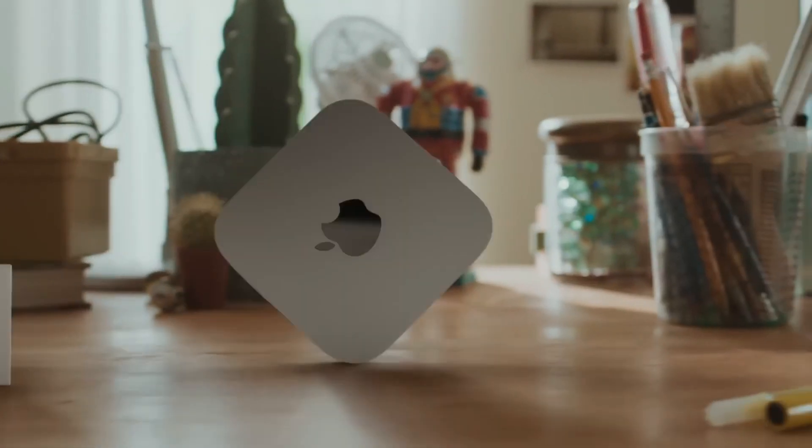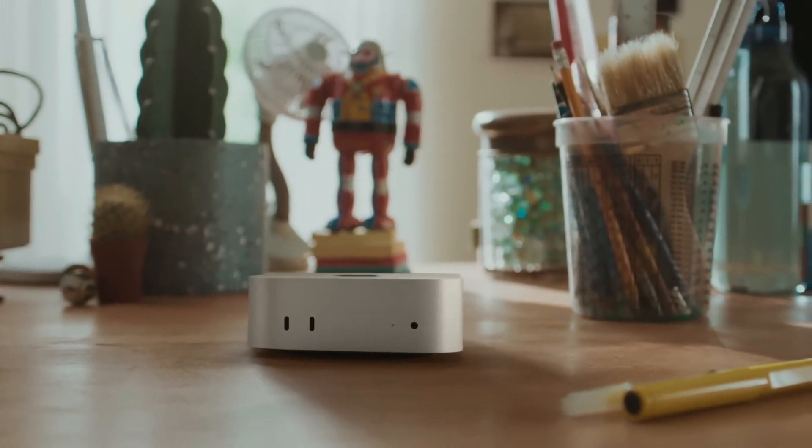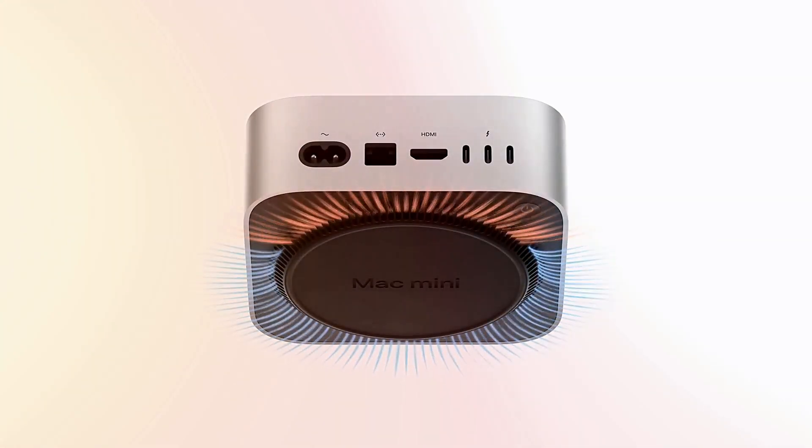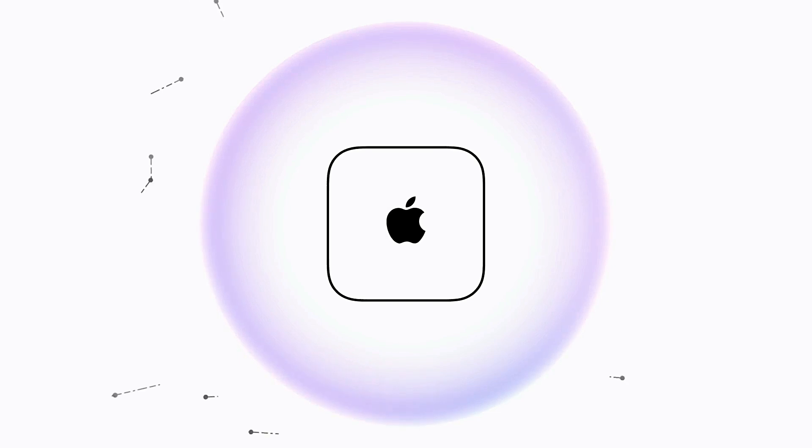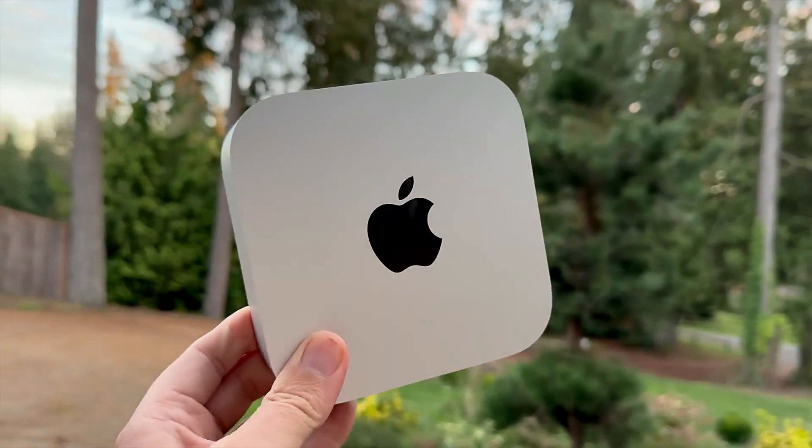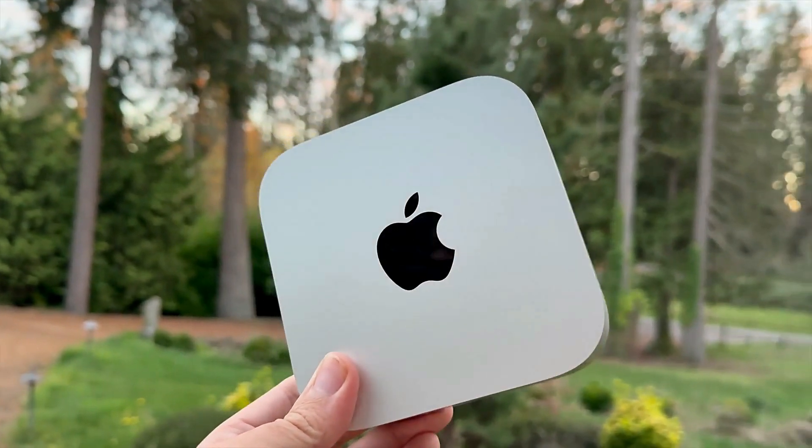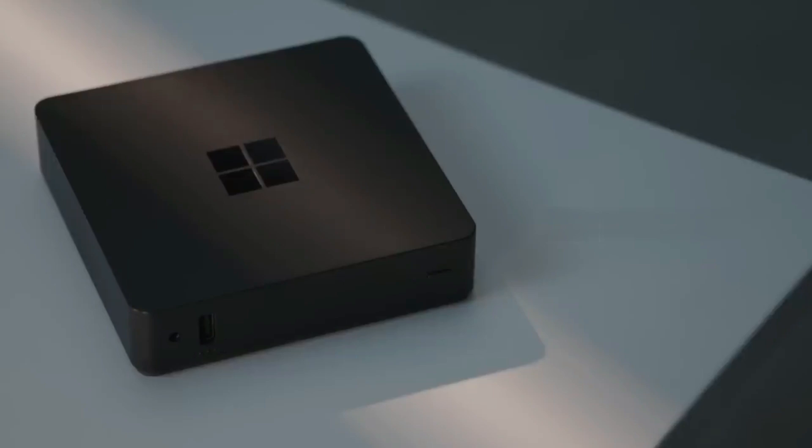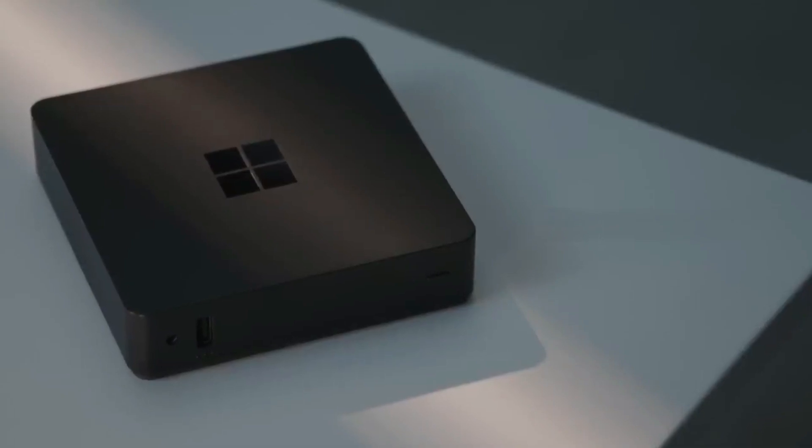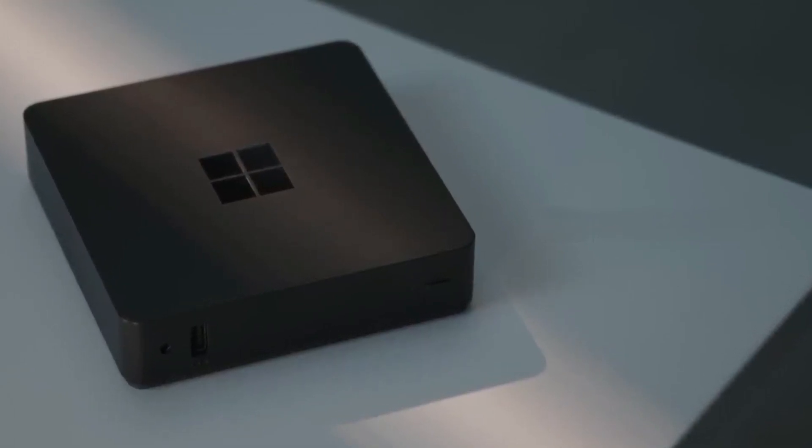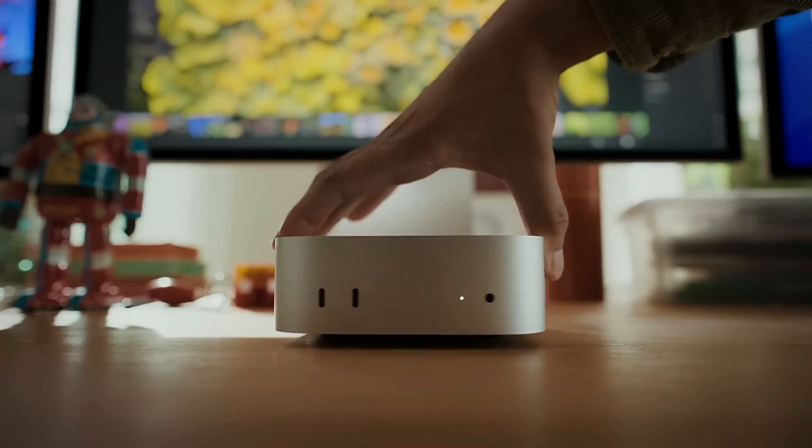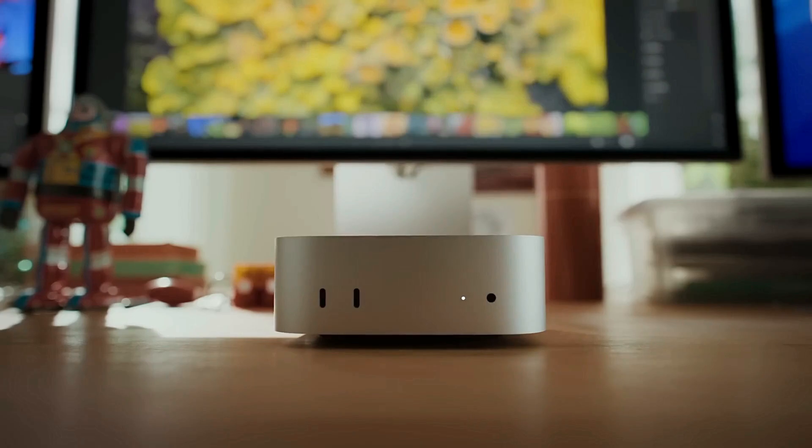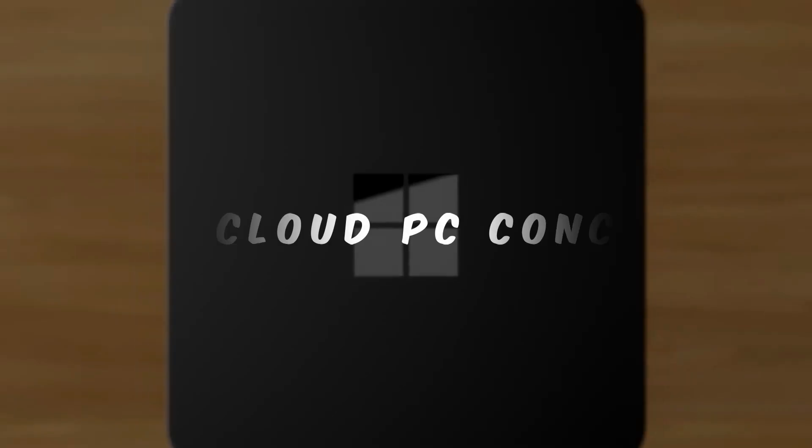If you've ever wondered how a cloud-powered device stacks up against Apple's processing powerhouse, you're in the right place. Let's break down this face-off and discover whether the Mac Mini has finally met its match, or if Microsoft is simply playing a different game altogether. Stay tuned until the end to find out which device might be the right fit for you.